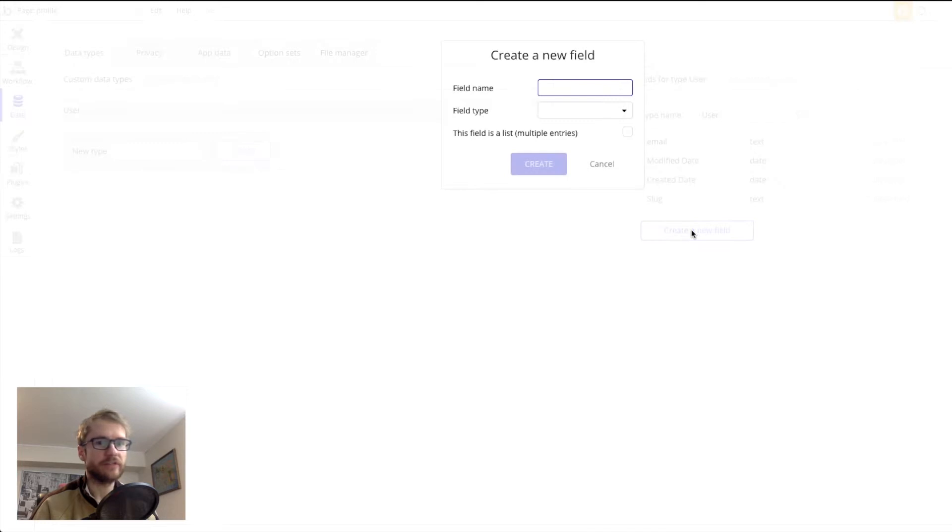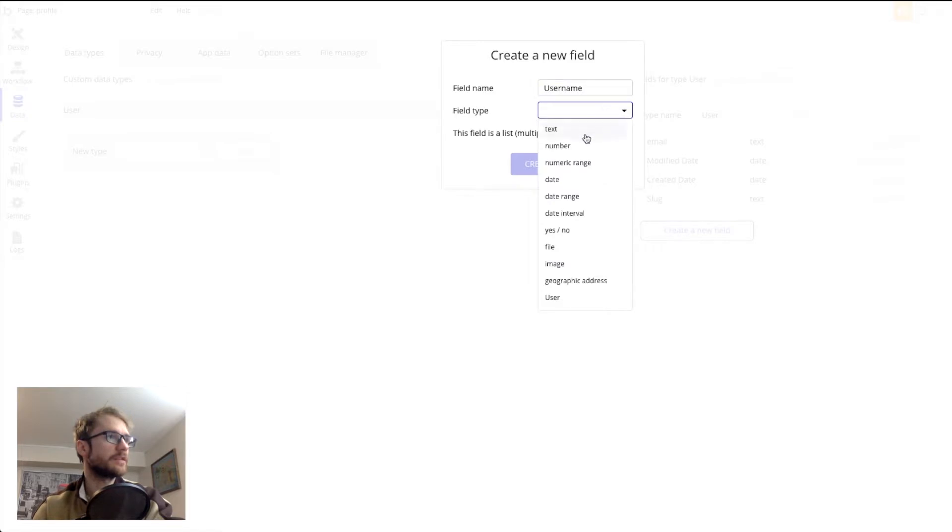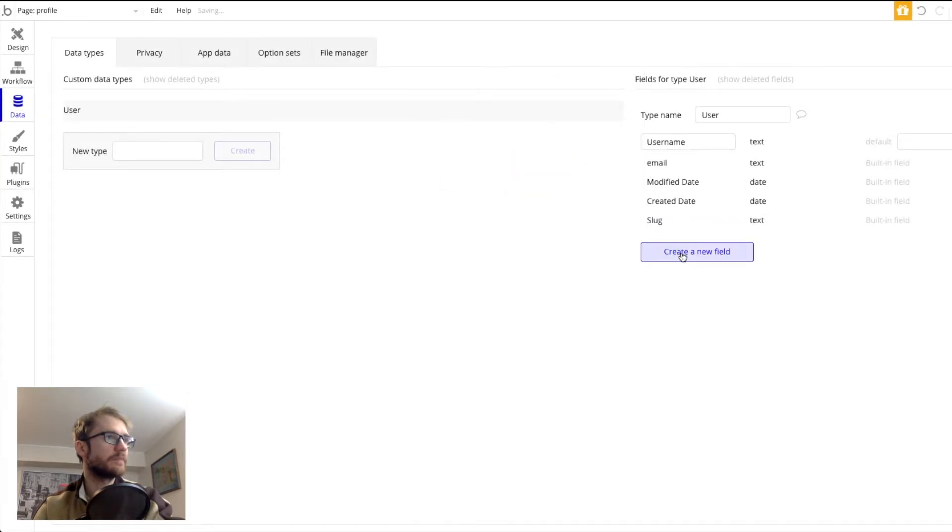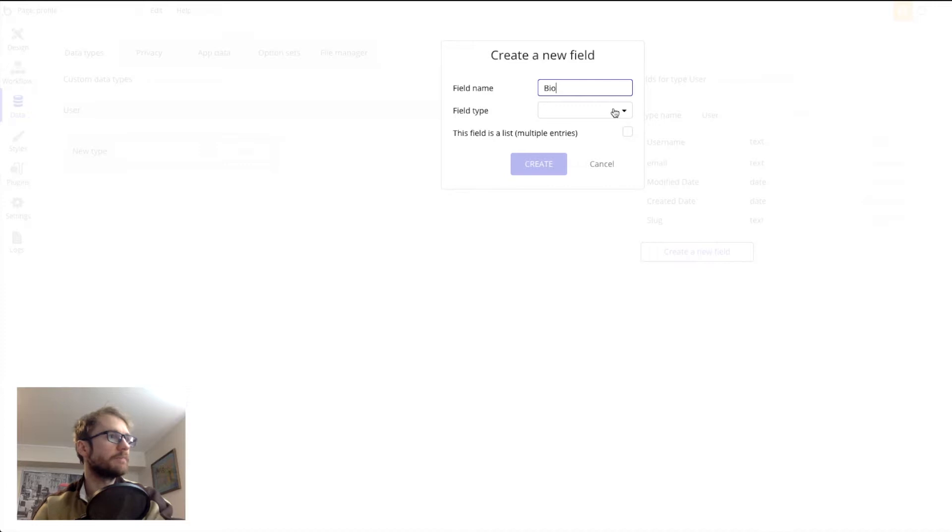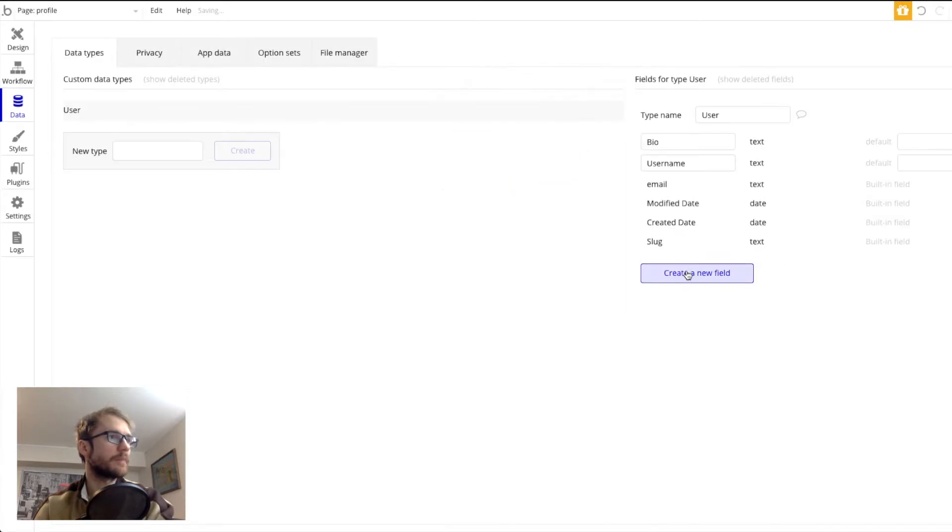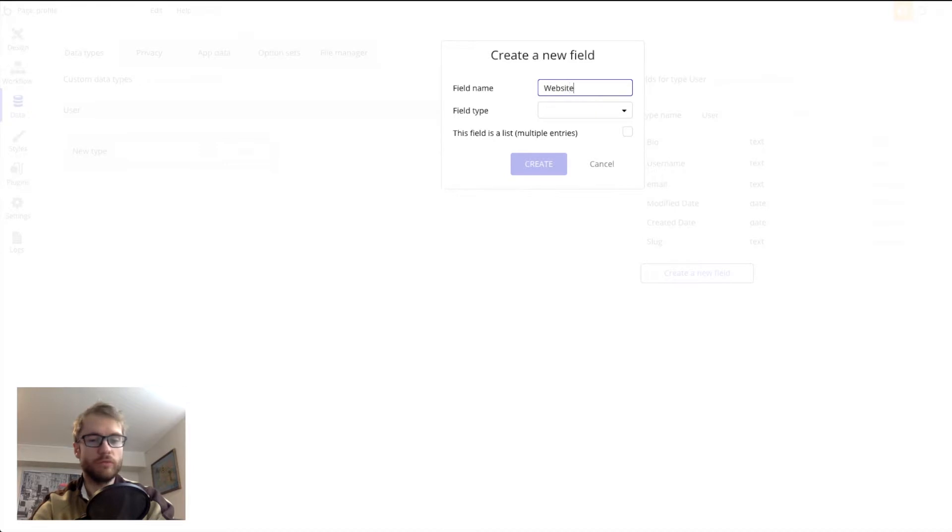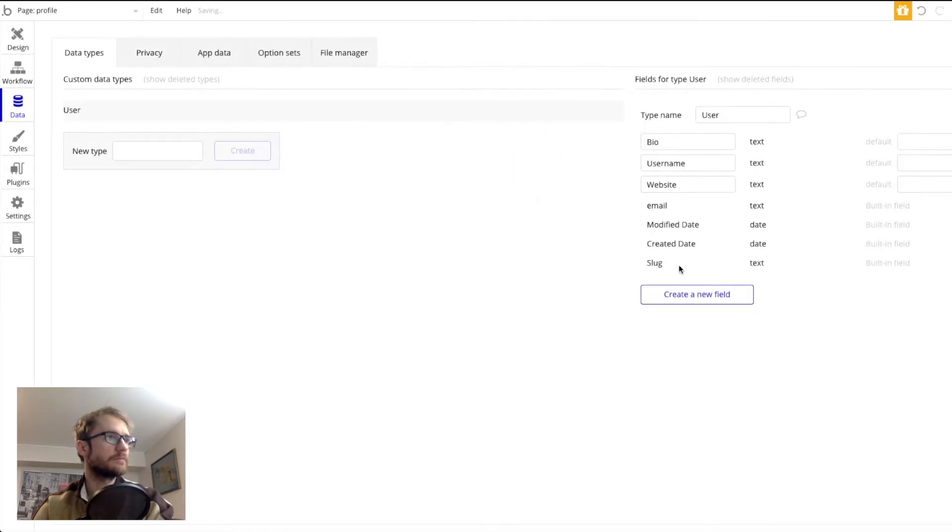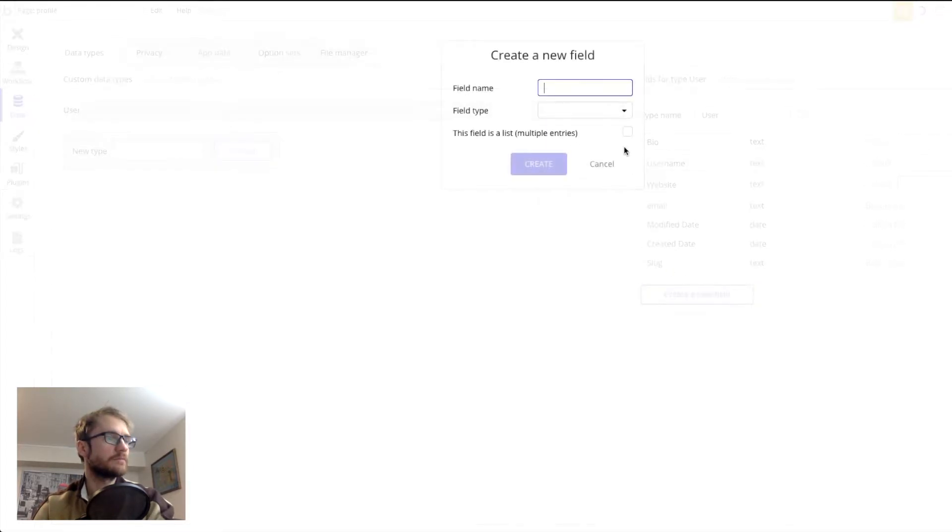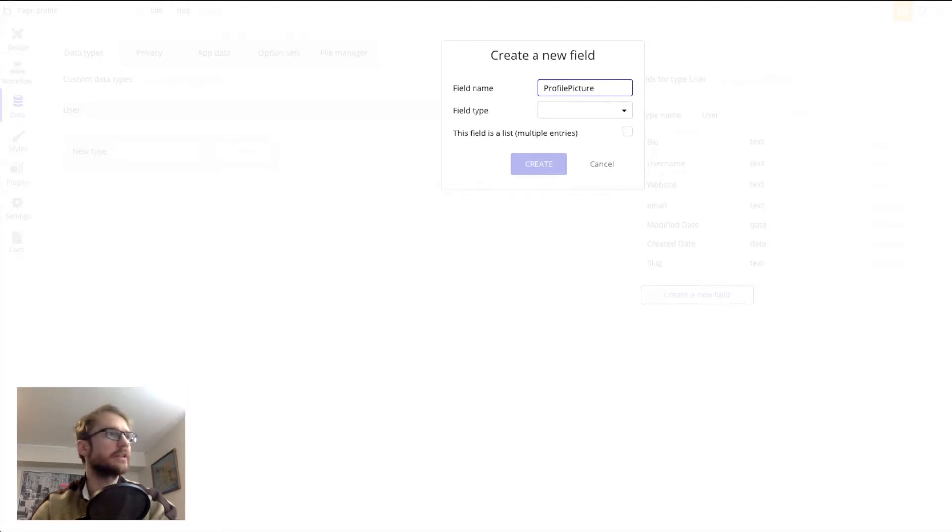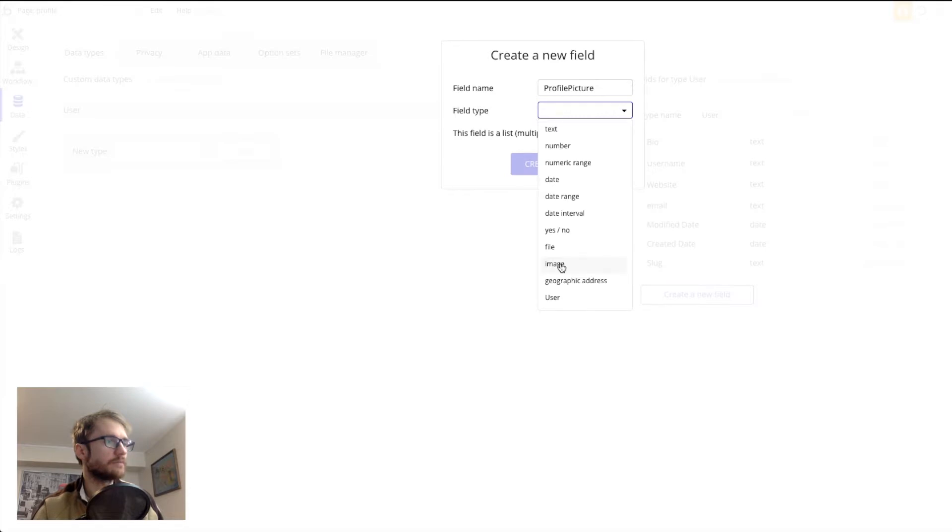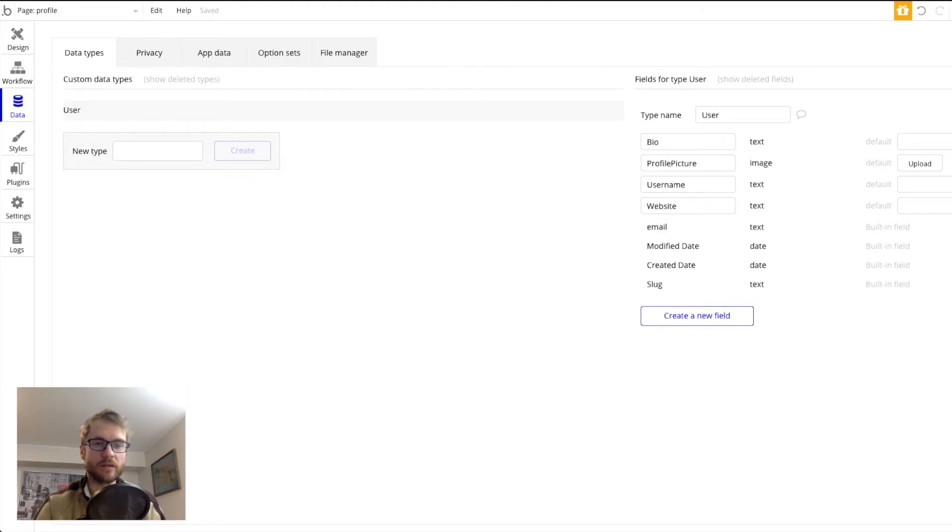So we'll click create a new field. Now the first one we wanted was username. This is going to be a text field. We also wanted bio, website, and profile picture. Now this one is going to be a different field type. It's going to be an image.